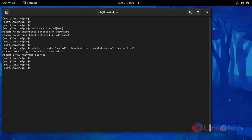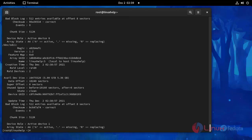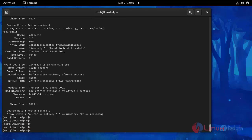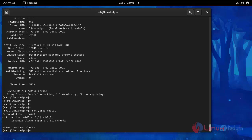Now I am going to check the configuration of RAID. Press Enter. Here you can see the RAID configuration detail. Use this get command to see the RAID configuration detail. Press Enter. Here you can see the RAID details.